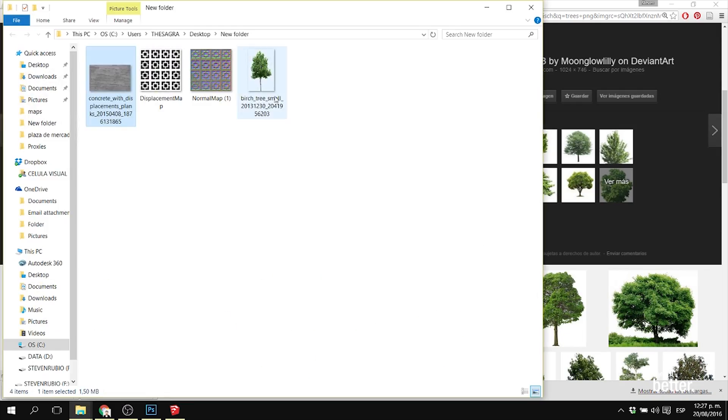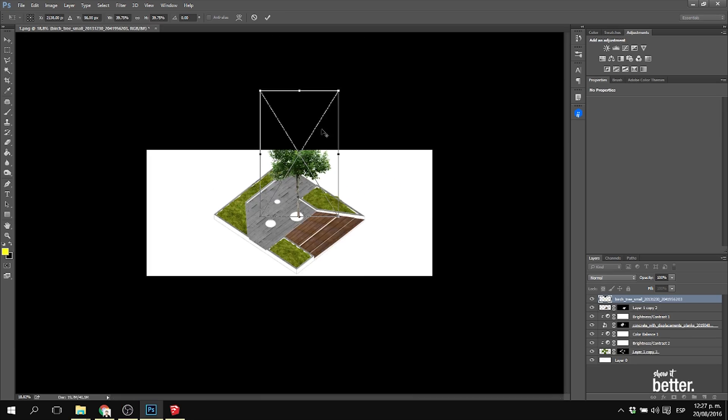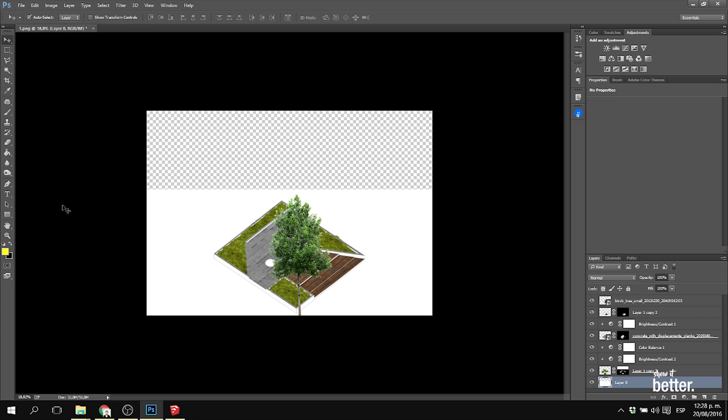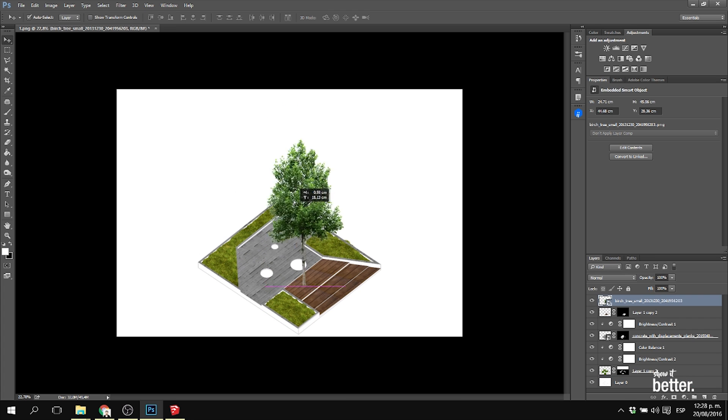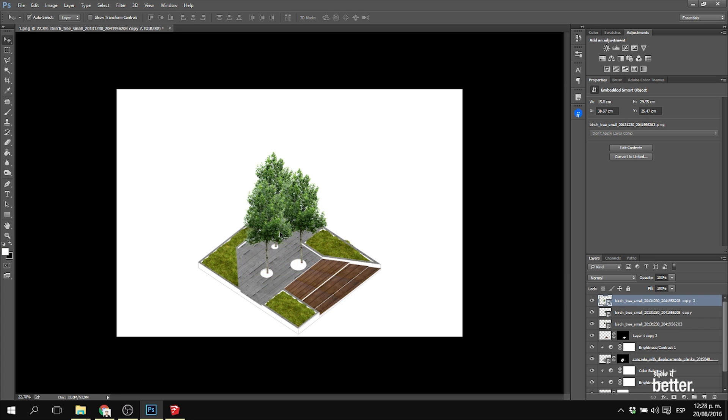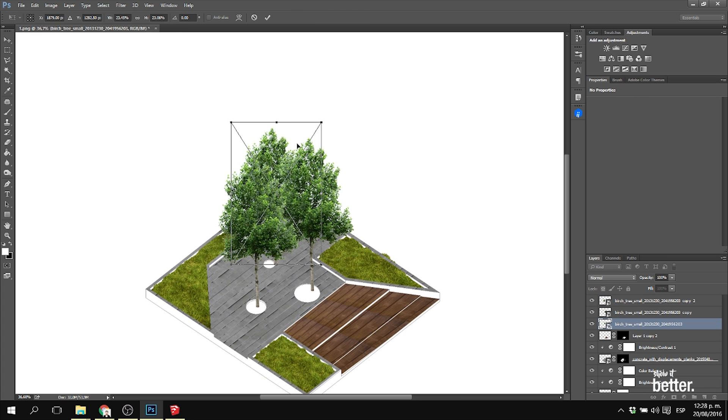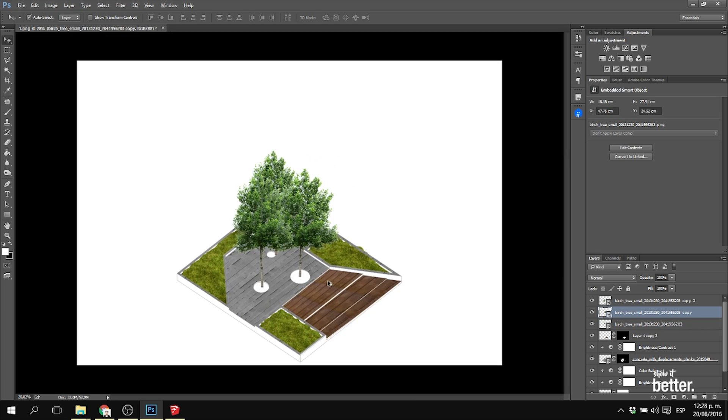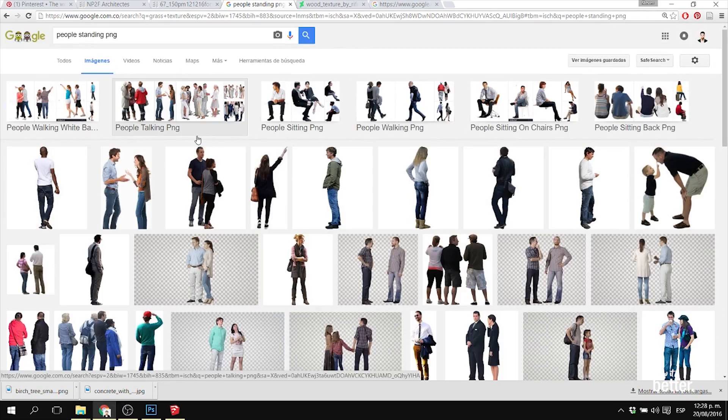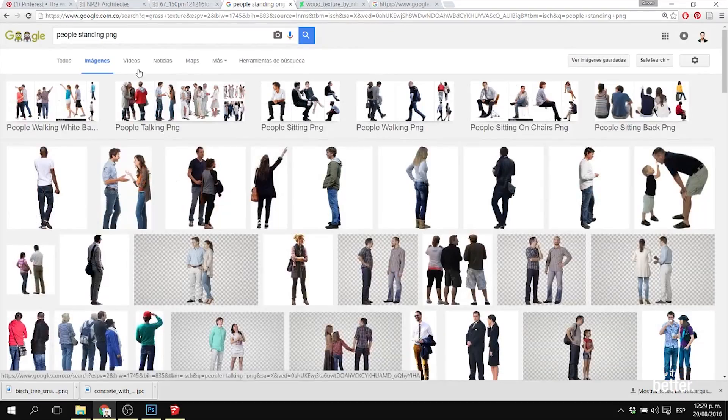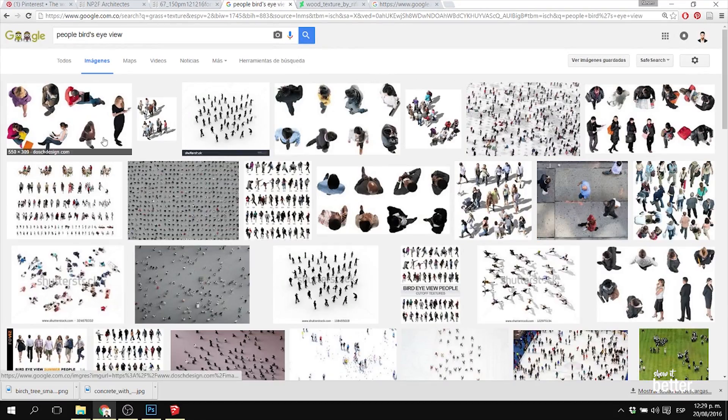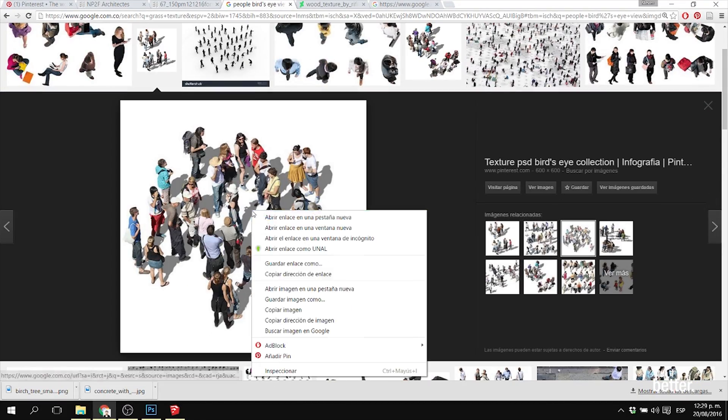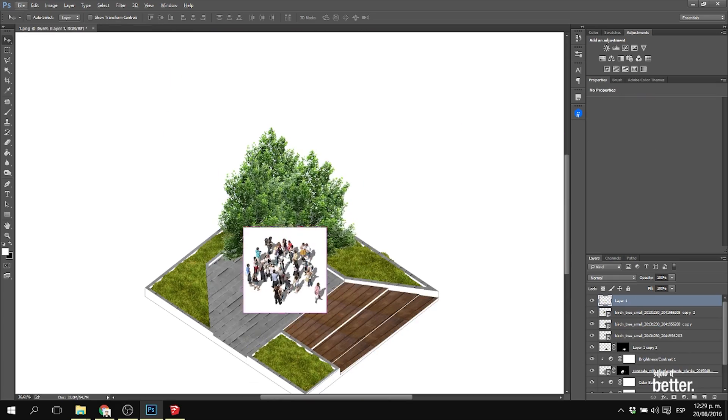Then I looked for the people. You can search for like bird's eye view people and just import them. It wasn't very complicated, honestly.